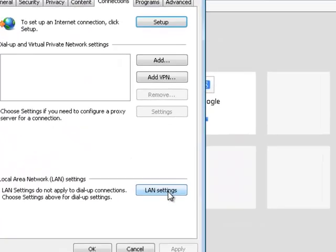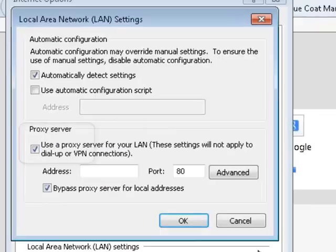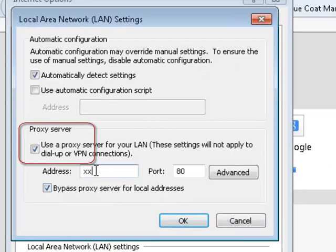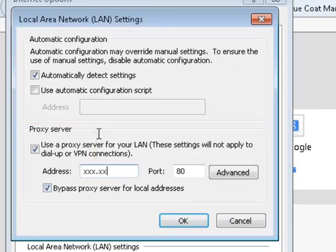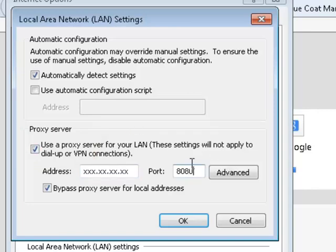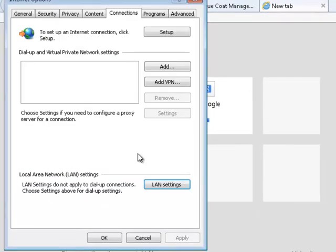Under Proxy Server, select the option to use a proxy server. In the Address field, enter the ProxySG IP address or hostname. In the Port field, enter the port — for example, 8080. Click OK and then OK.